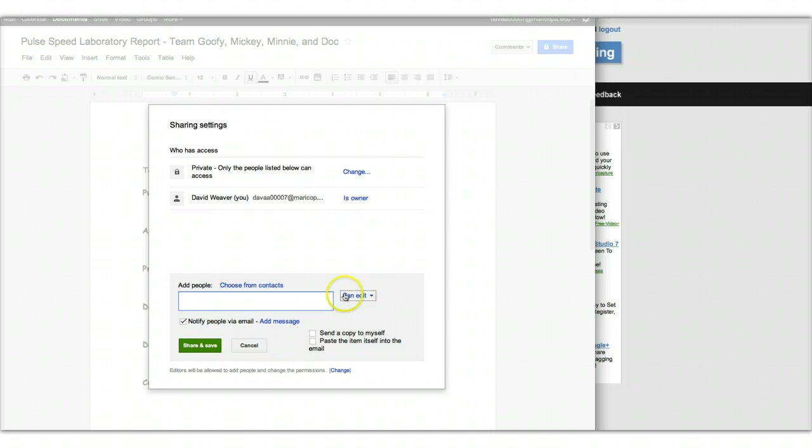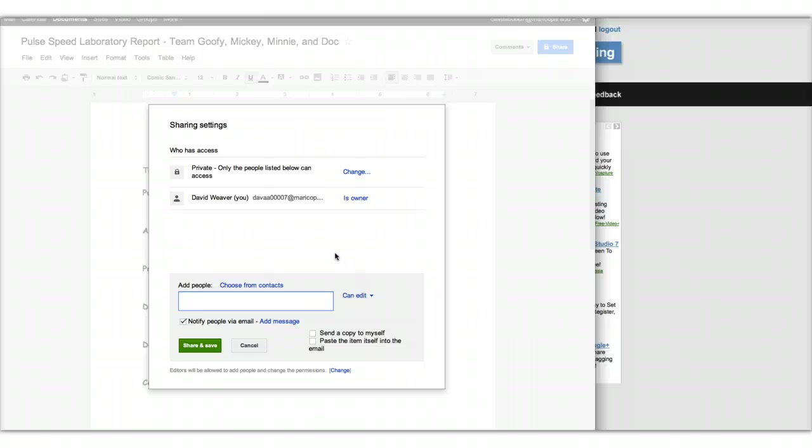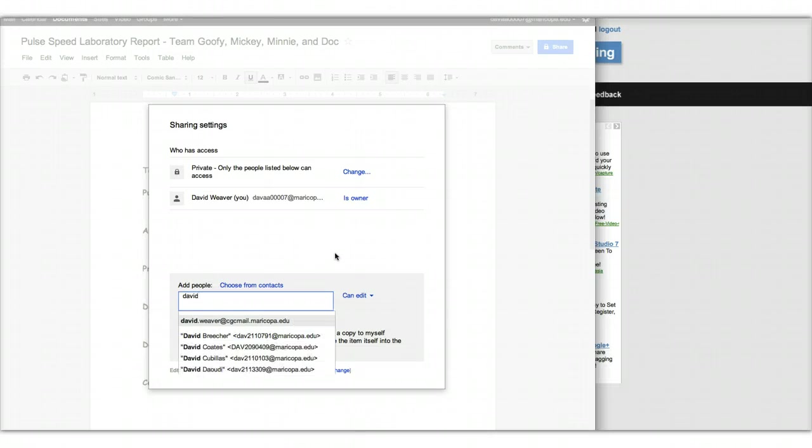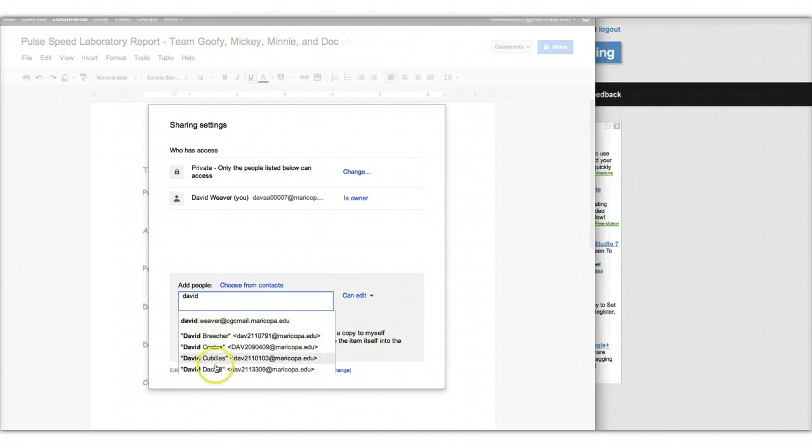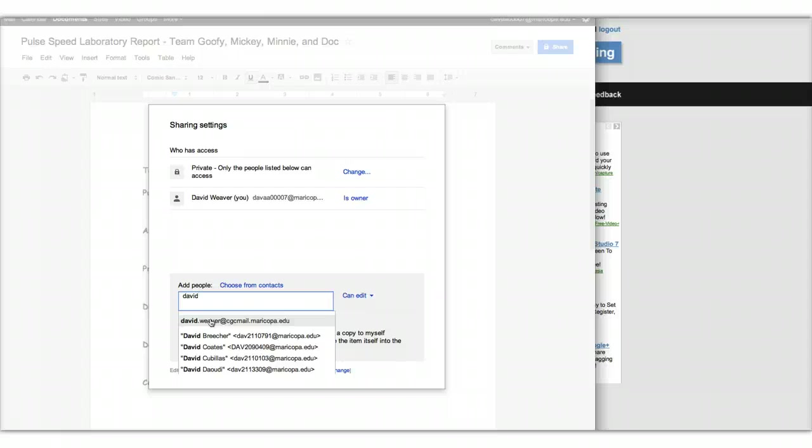So you want to leave that checked. And you notice it says can edit. And what you can do is that you can just start typing their name, or if you know their MEID, you could type their MEID. So let's just say that you wanted to add me. I just started typing David. And a bunch of Davids come up. I come up first because I'm who I am. I'm in my account, so it knows me.